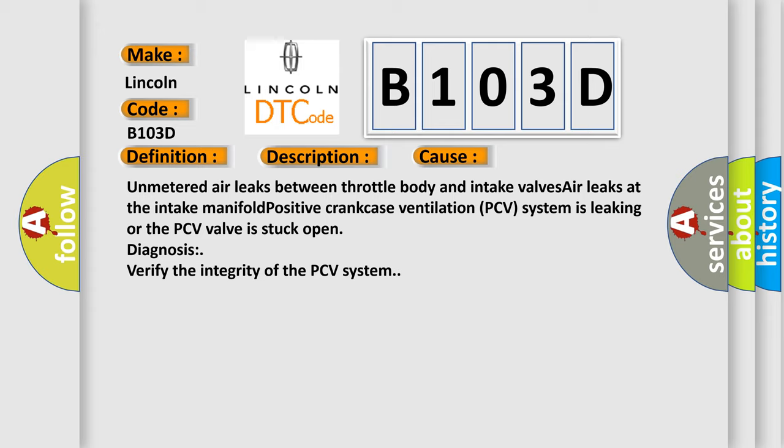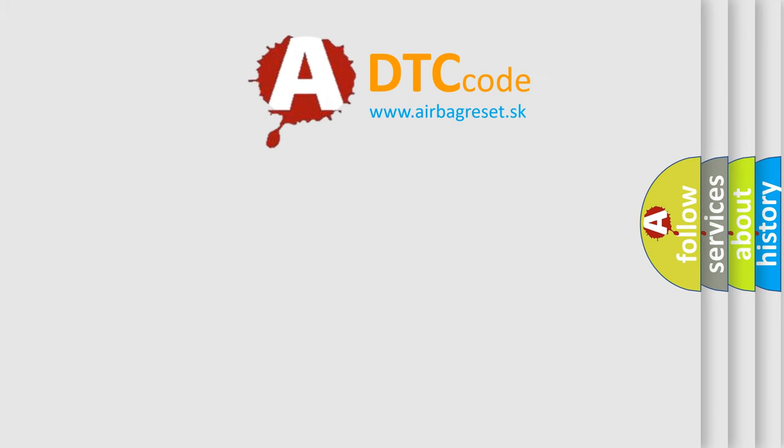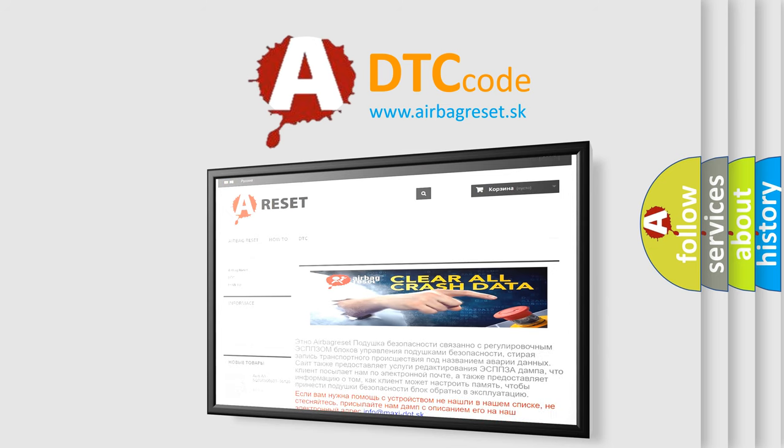The Airbag Reset website aims to provide information in 52 languages. Thank you for your attention and stay tuned for the next video.